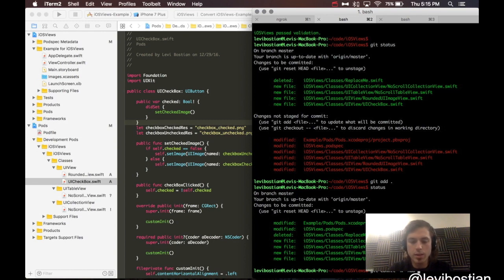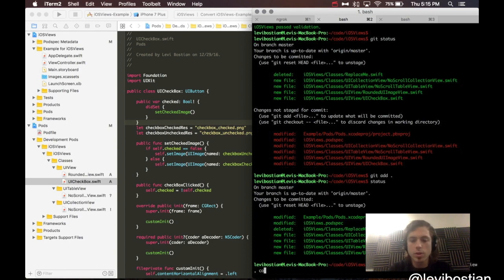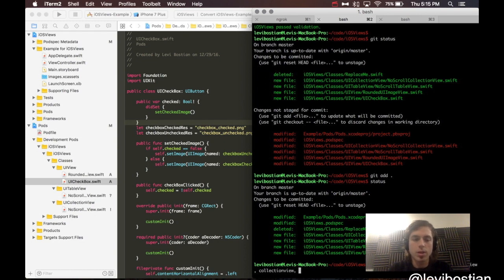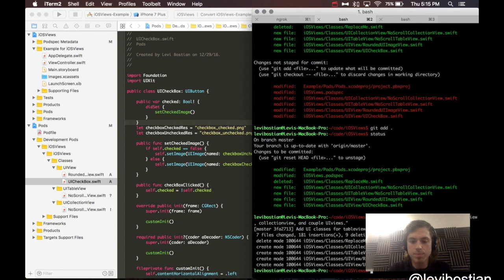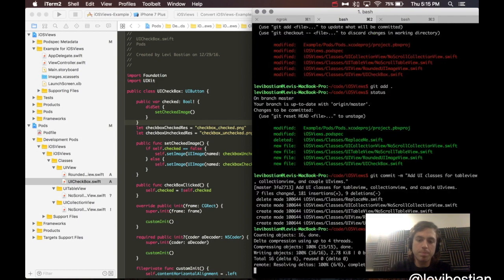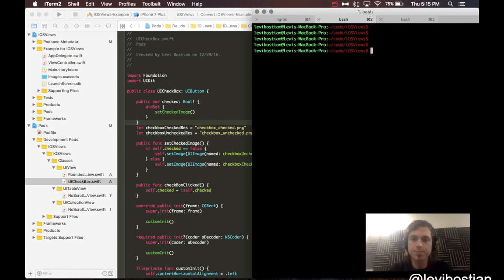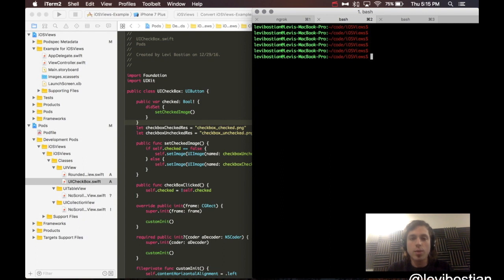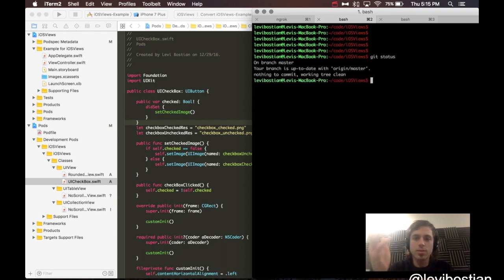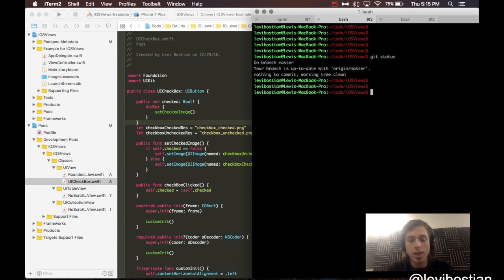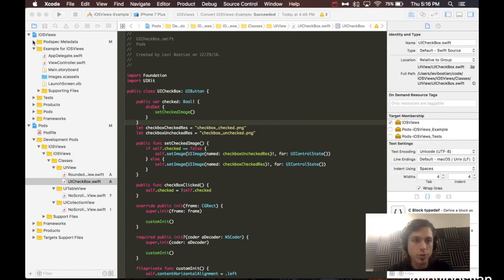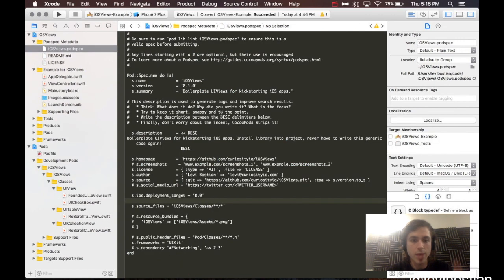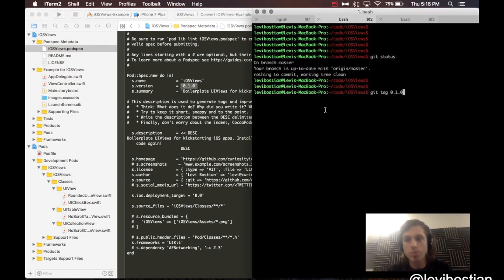There are two steps to publishing a CocoaPod to the world. Number one, creating a Git release, a GitHub release. And then we will be actually telling CocoaPods to publish it and push it out. First step. Let's do a Git status. I need to do a Git commit to push everything up. Commit. Add UI classes for table view, collection view, and a couple UI views.